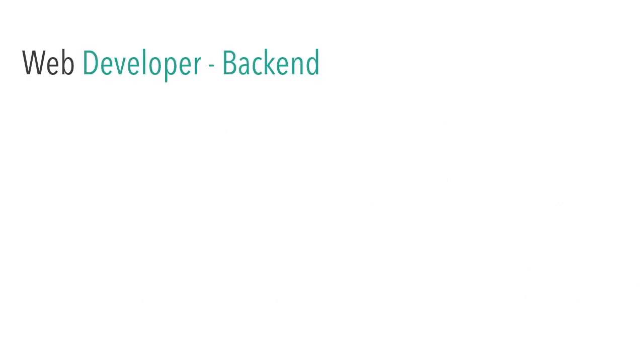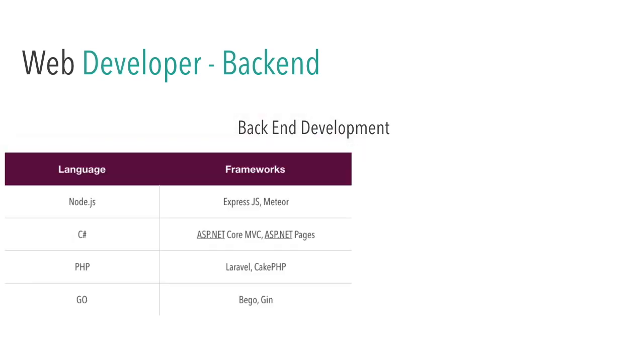Web developer backend. Backend is something which interacts with the database and server side kind of things. These are the popular languages which are really good in 2019.